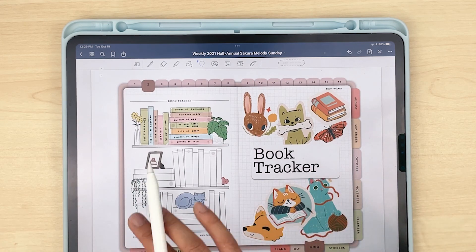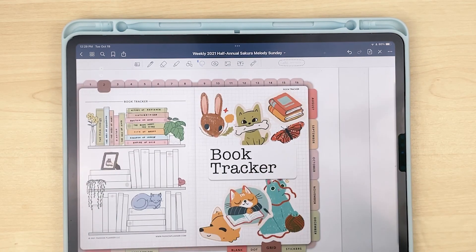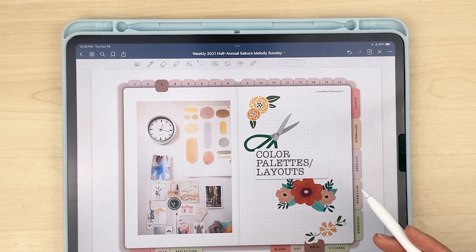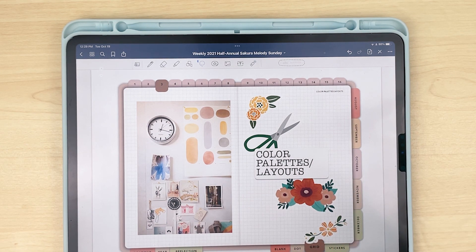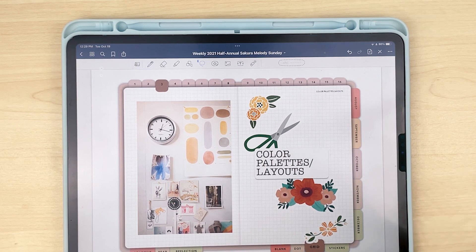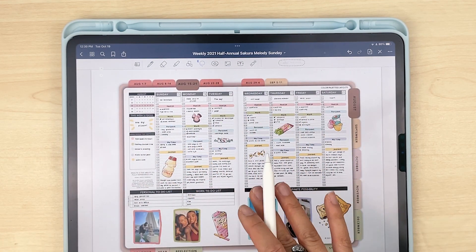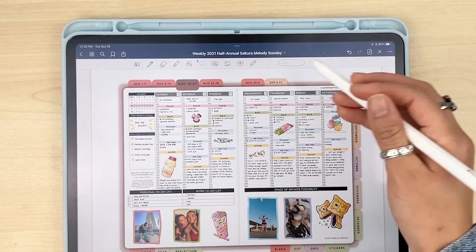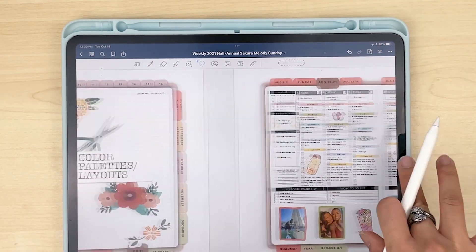This is my 30-day journal challenge — I've got a title page and all the different days with stickers added. The next section is my book tracker, another free insert from the Passion Planner website. Then there are color palettes and layouts — I really love this section because there are times when I want my layouts to look pretty but don't have enough energy to come up with new ones, so I save layouts that I know work for me and don't mind repeating.